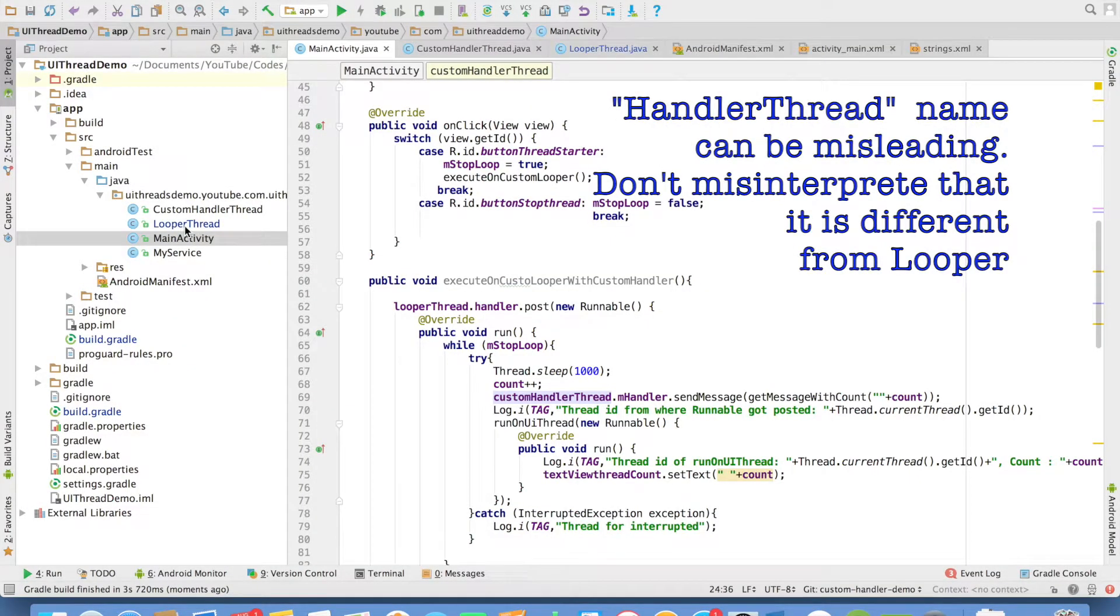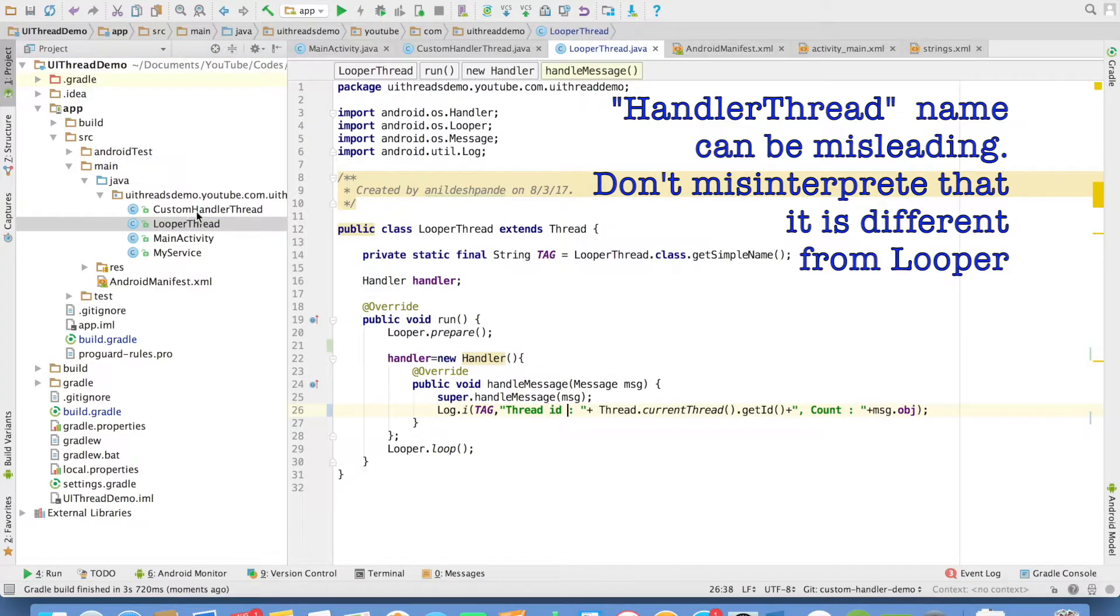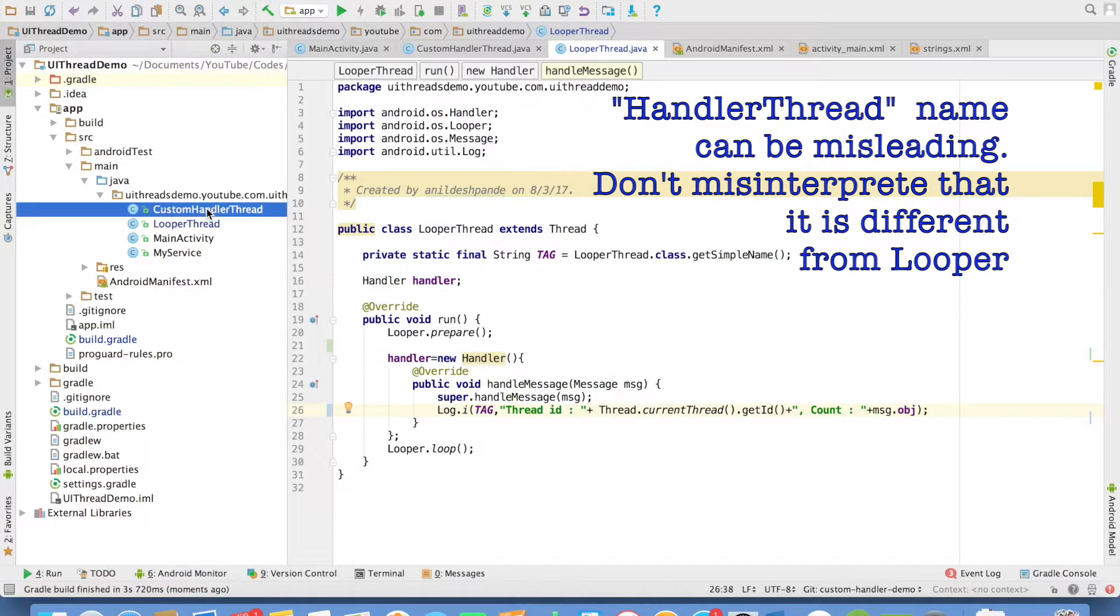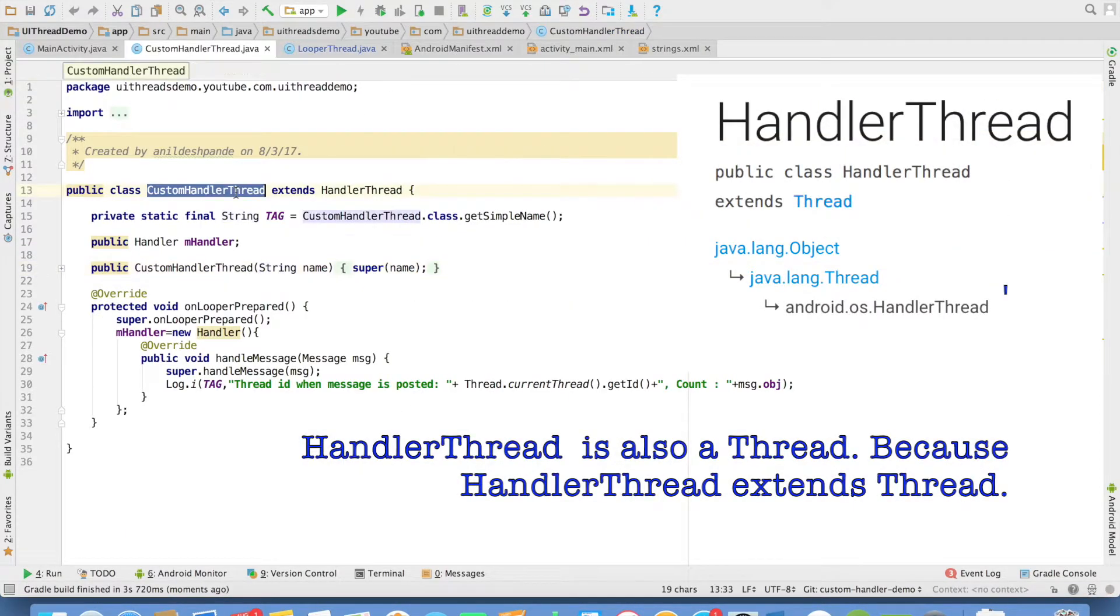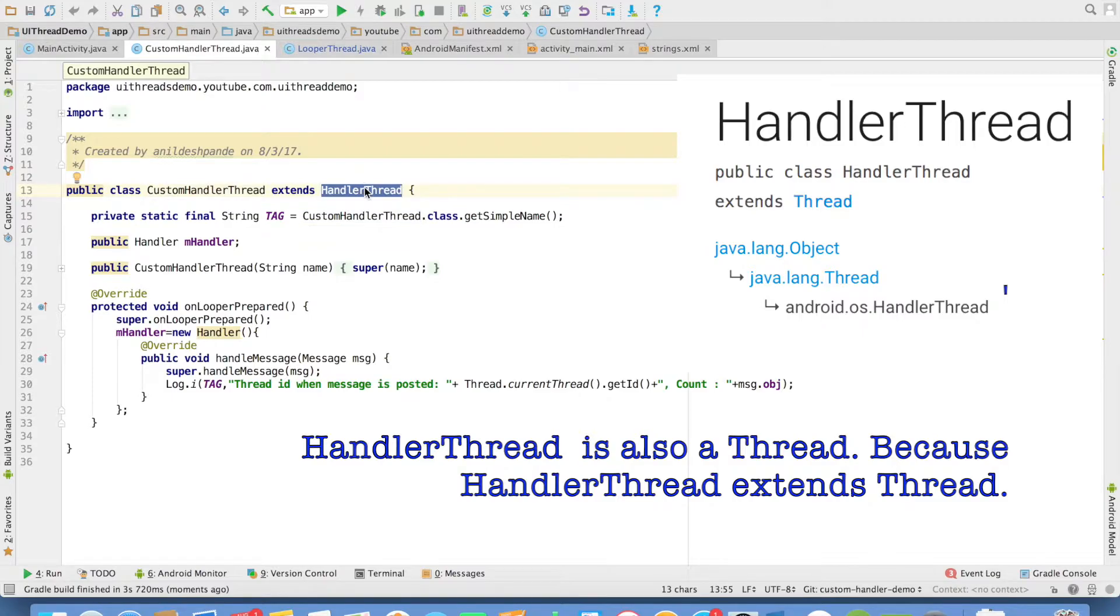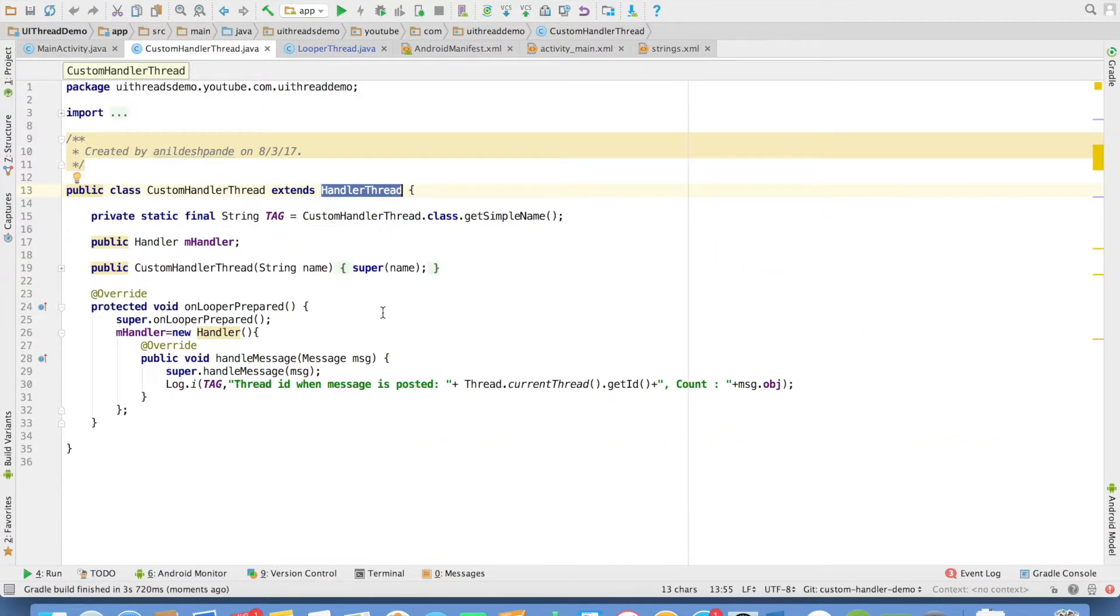So in the previous video, you had seen the implementation of looper thread. But now, instead of using the looper thread, we will use custom handler thread. So you can observe that this extends a handler thread instead of a normal thread.